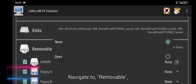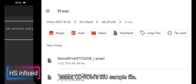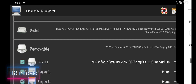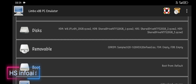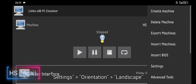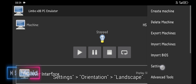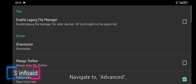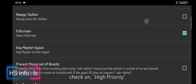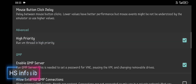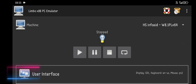Navigate to removable and select the CD-ROM's ISO sample file. Touch on the 3 dots, go to settings, set orientation to landscape. Navigate to advanced and check on high priority. Touch the play button.